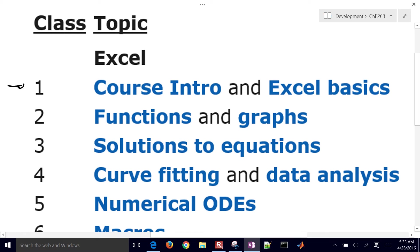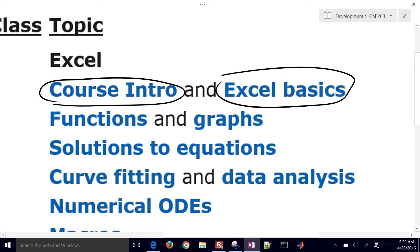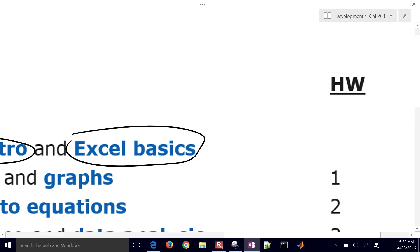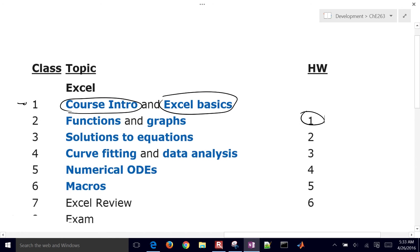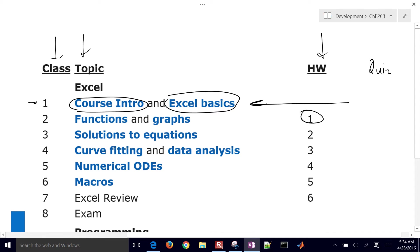We've got the class topics, the class number, the topics. These are links that will bring you to pages where you can watch the lecture material. And then here is the homework number, for example. So we've got the class, topic, homework. We're also going to have a quiz each day as well, to prepare you for class.